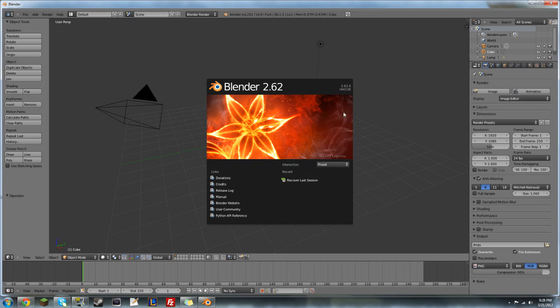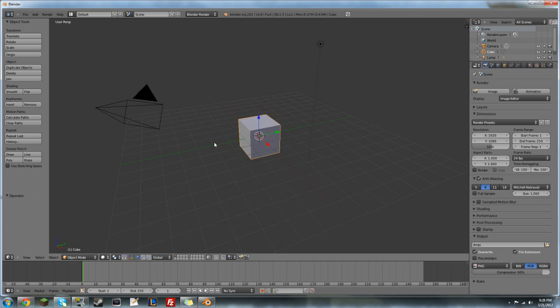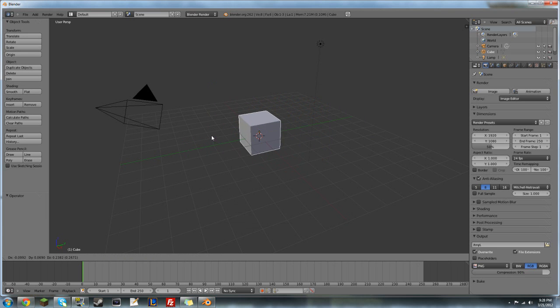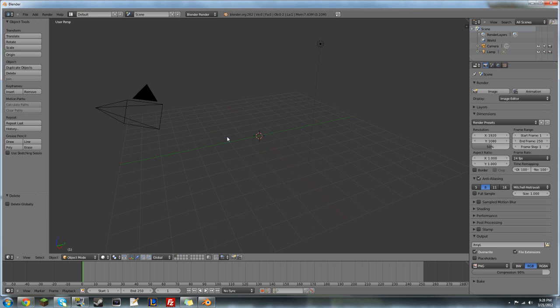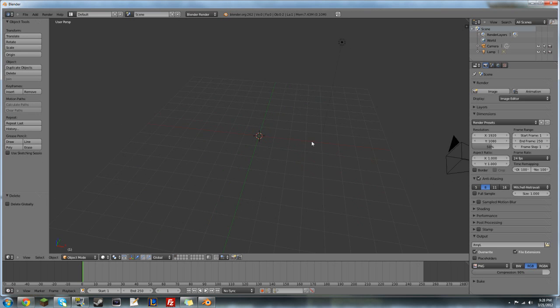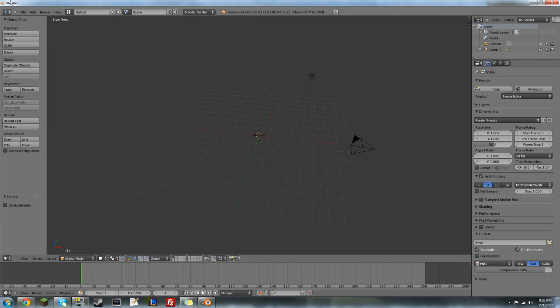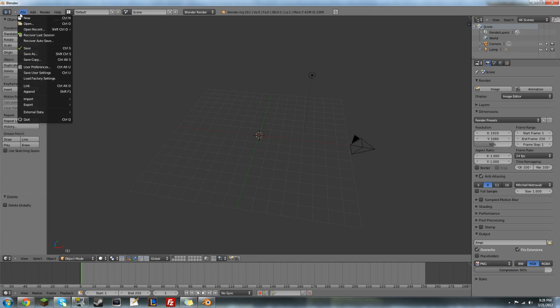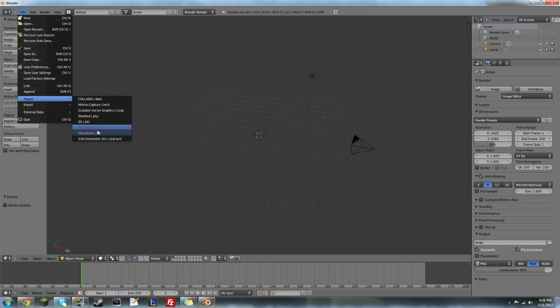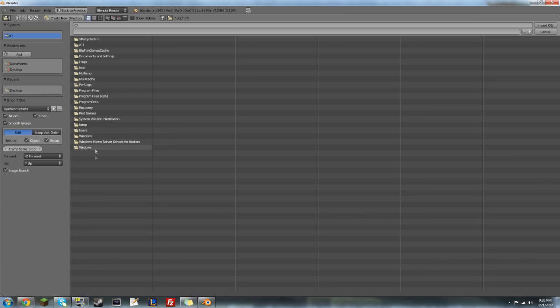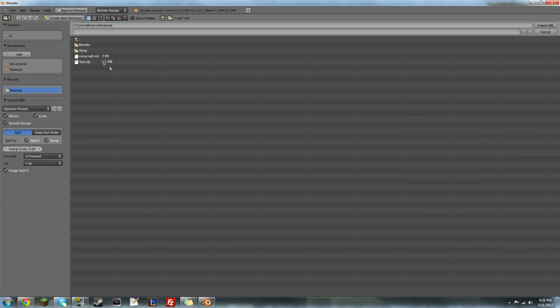So, we go to Blender, delete the object. Now, let's go to File, import, Wavefront obj. Let's go to my desktop. And then open up your obj file.